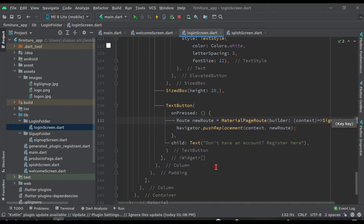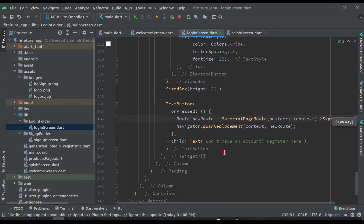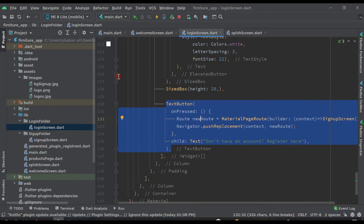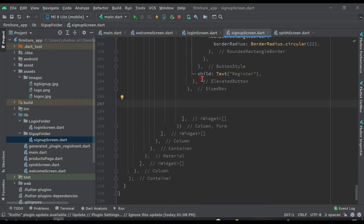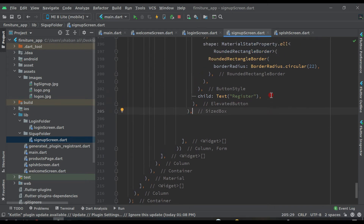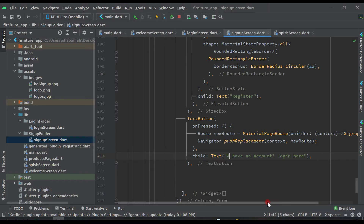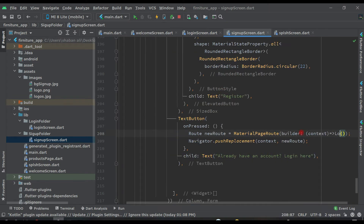The same things we have to provide in the sign up page also. If a user already has an account, they can login directly without registering again. Copy this, put a comma, come back to the sign up screen, and after the registration section paste it here. Change this to LoginScreen and add the text 'already have an account', so the user can click and go to the login page.